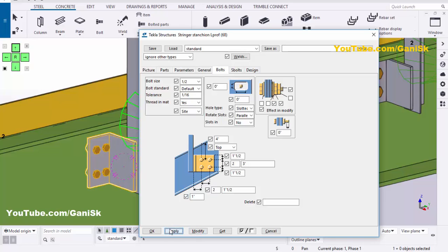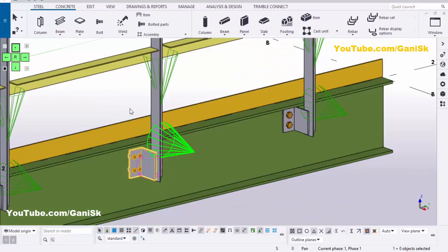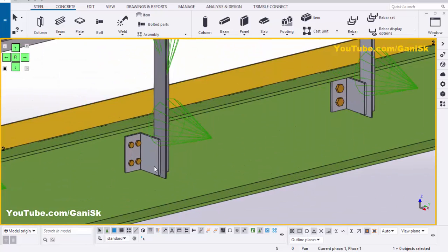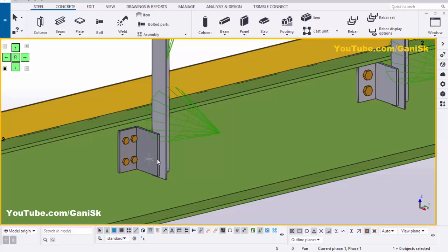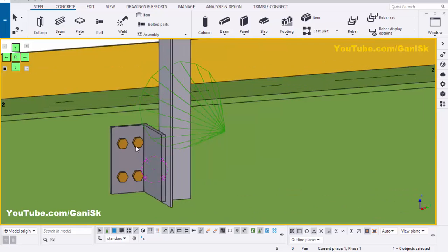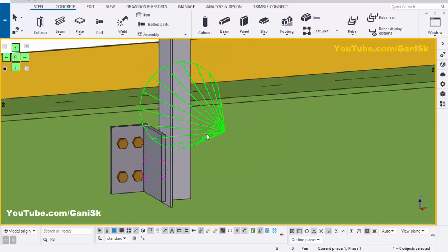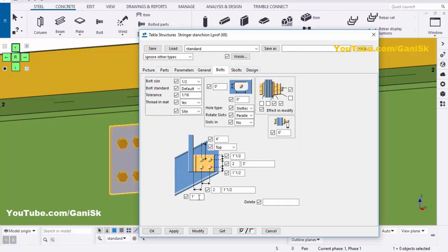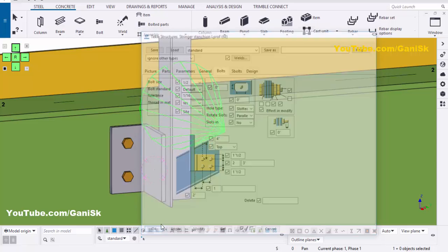Click Modify, Apply, OK. Click on space. We require only 2 bolts, not 4 bolts, so double-click it. Go to Bolts and take 1 column, remove the spacing, and set spacing to 2 inches from edge angle. Then click Modify, Apply, OK.